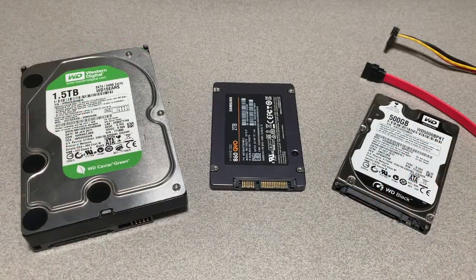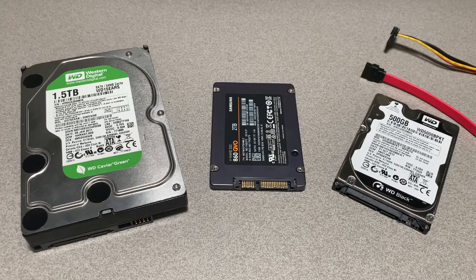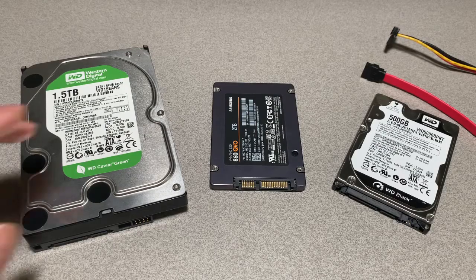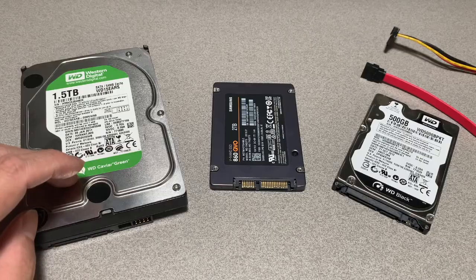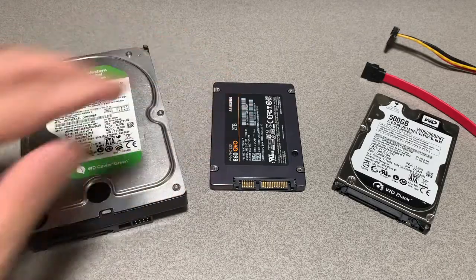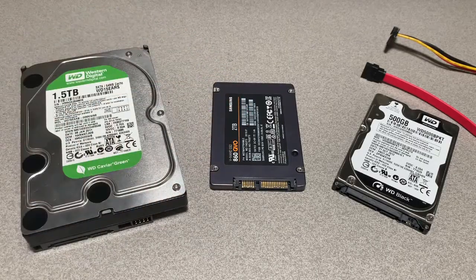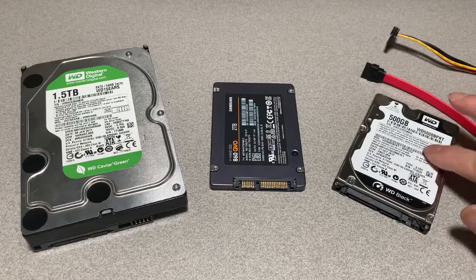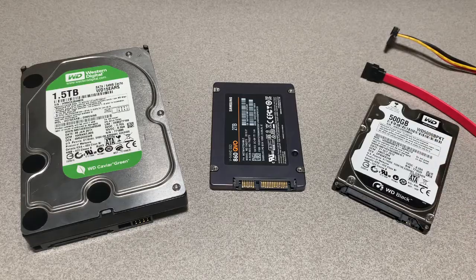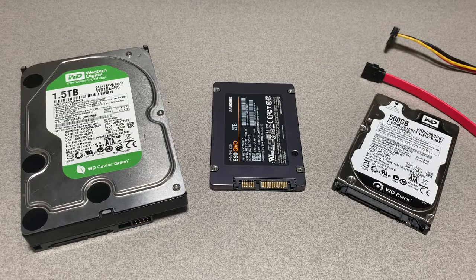So over the years I've accumulated quite a few SATA drives. Here's a three and a half inch spinning hard disk drive, two and a half inch SSD drive, and finally over here we have a two and a half inch spinning hard disk drive.